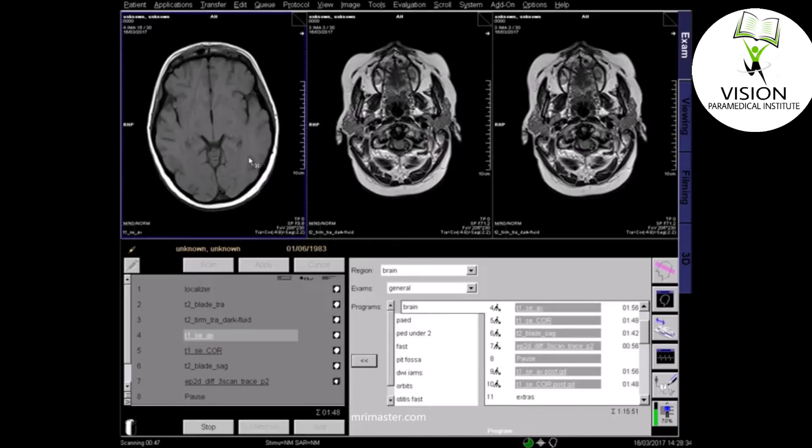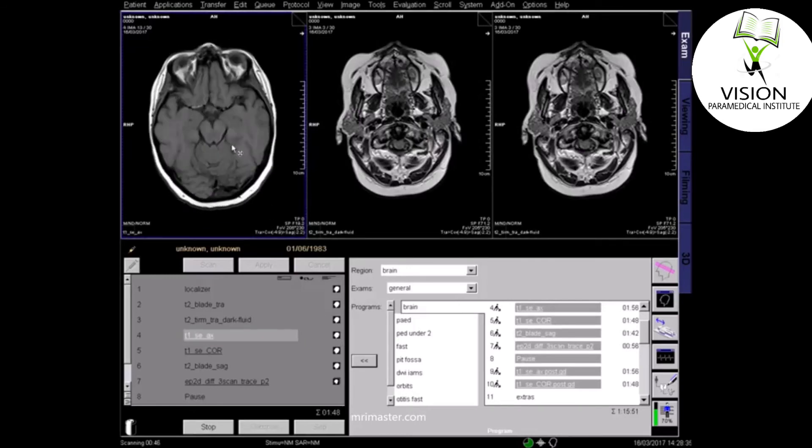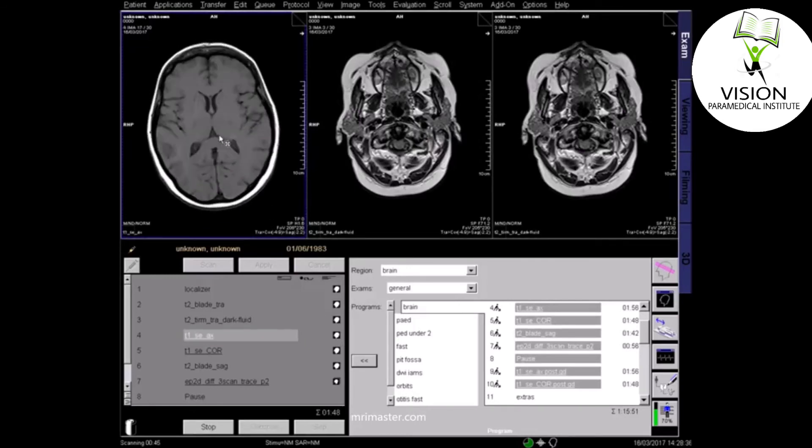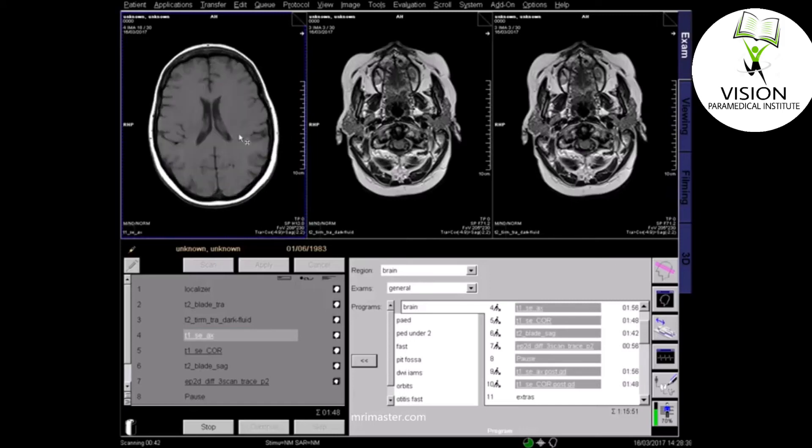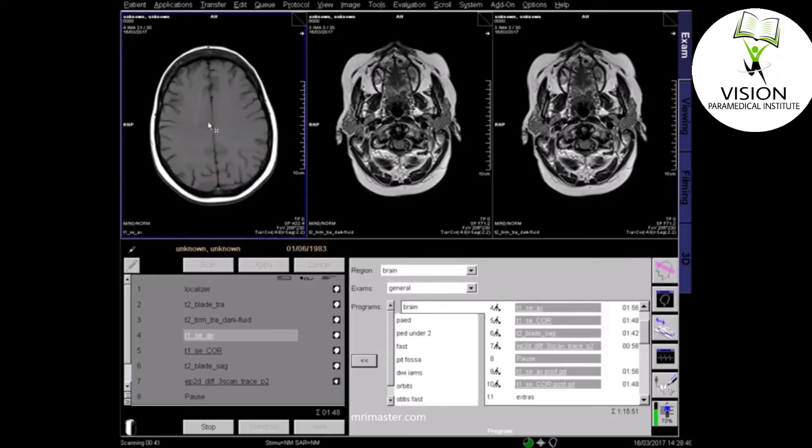On the T1 sequence, fluids appear dark, fat is bright, and most pathologies will appear dark.